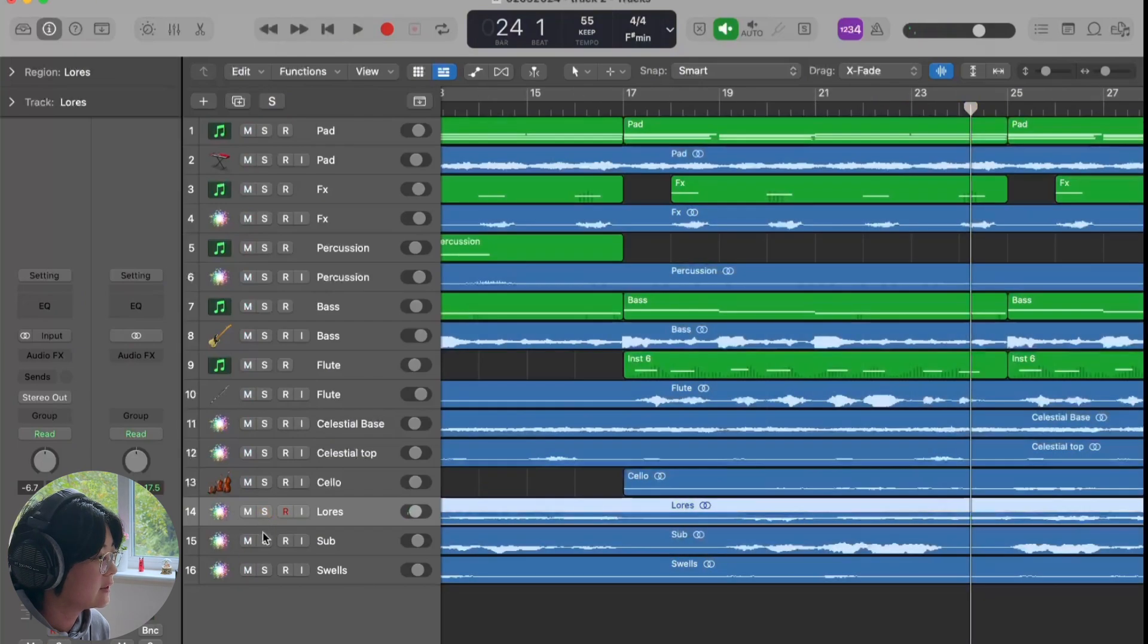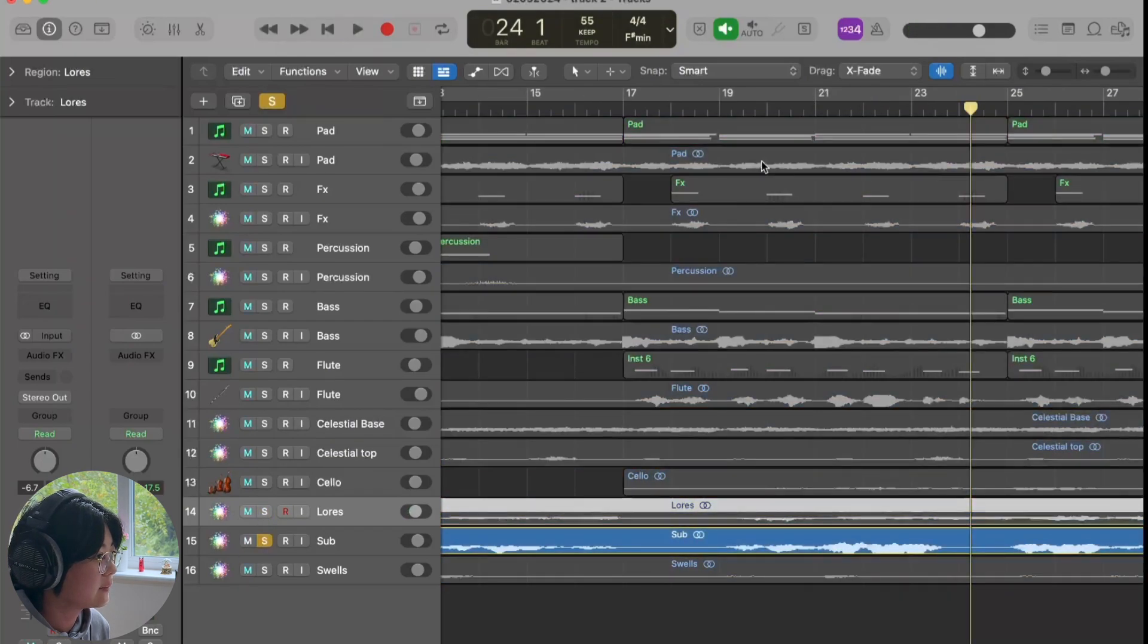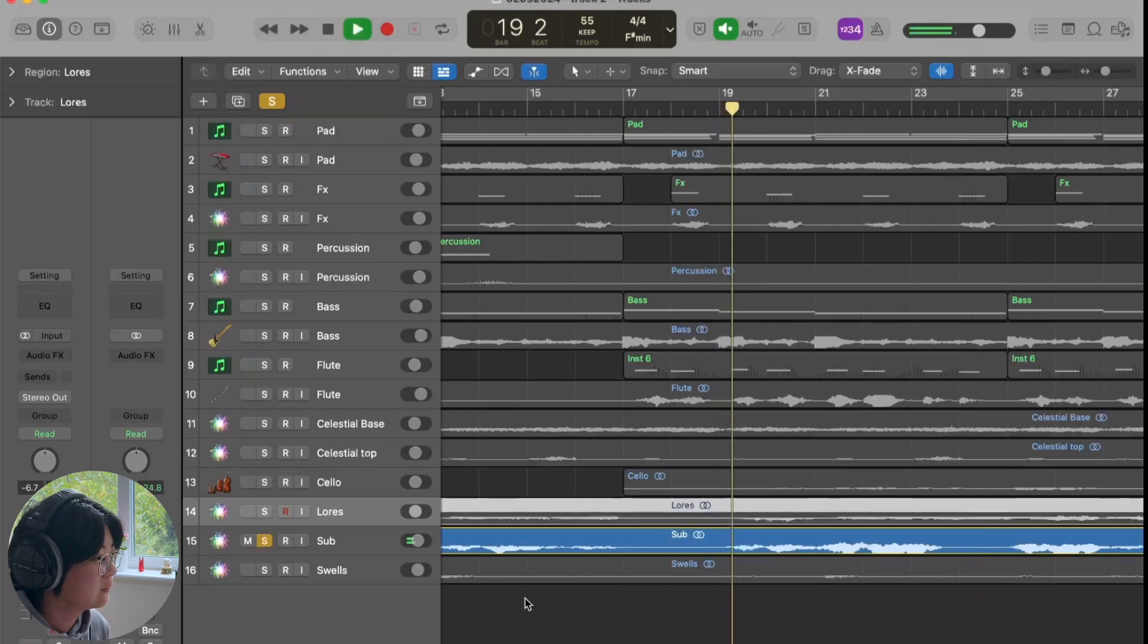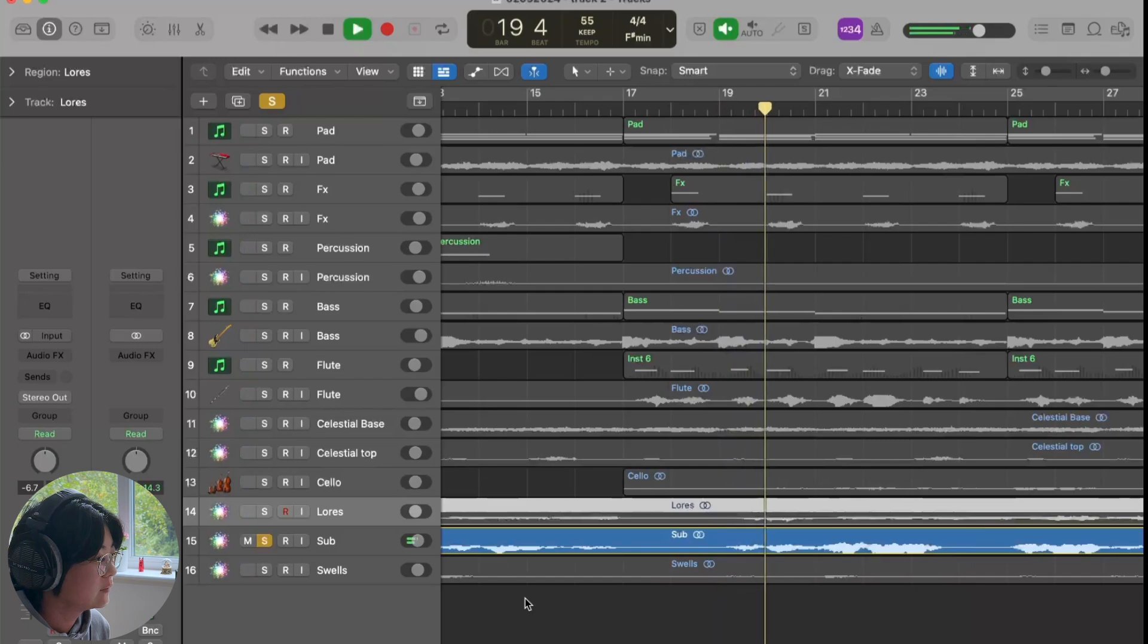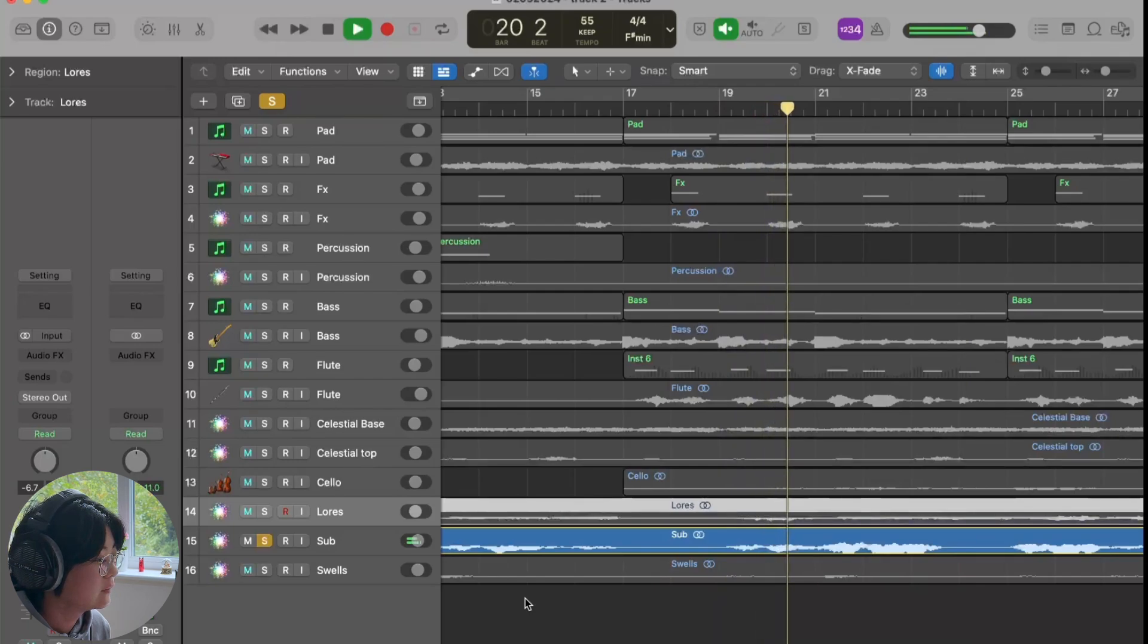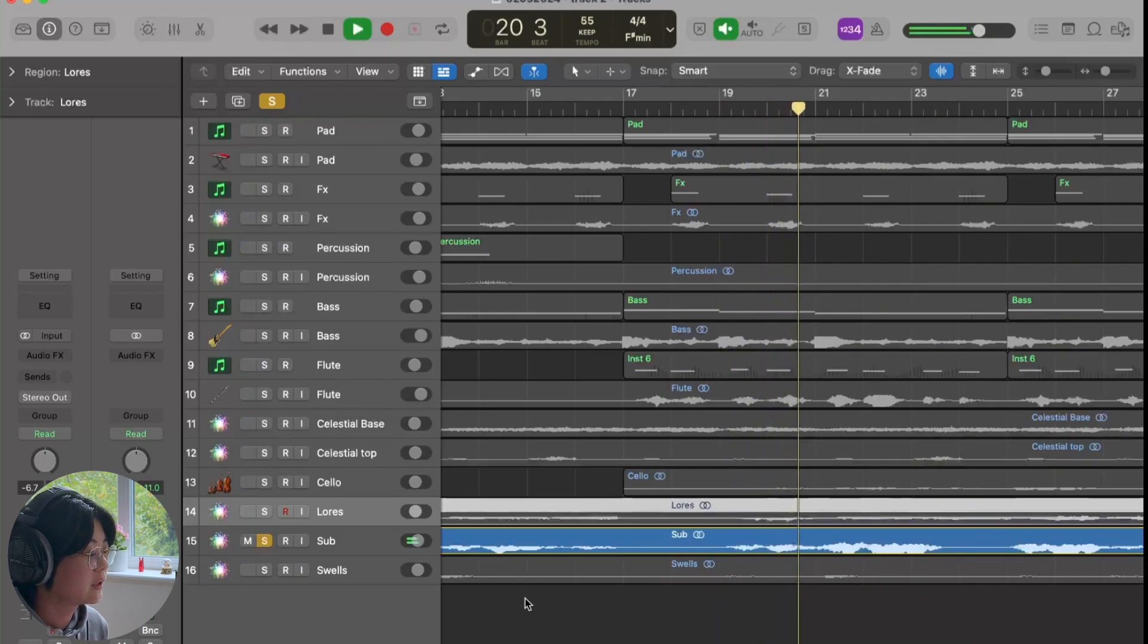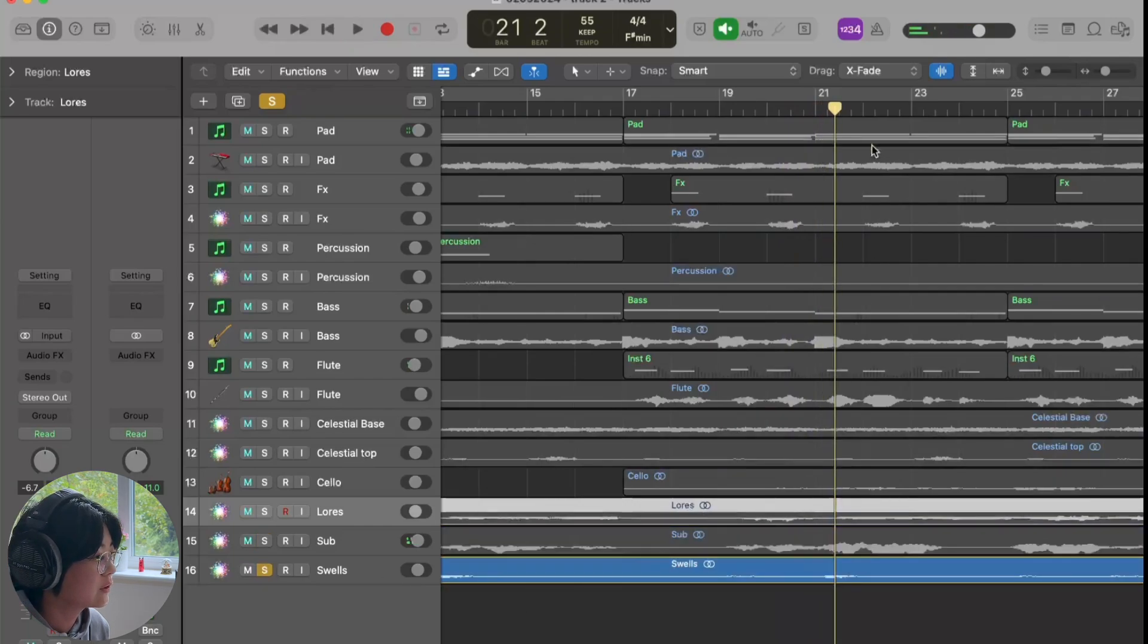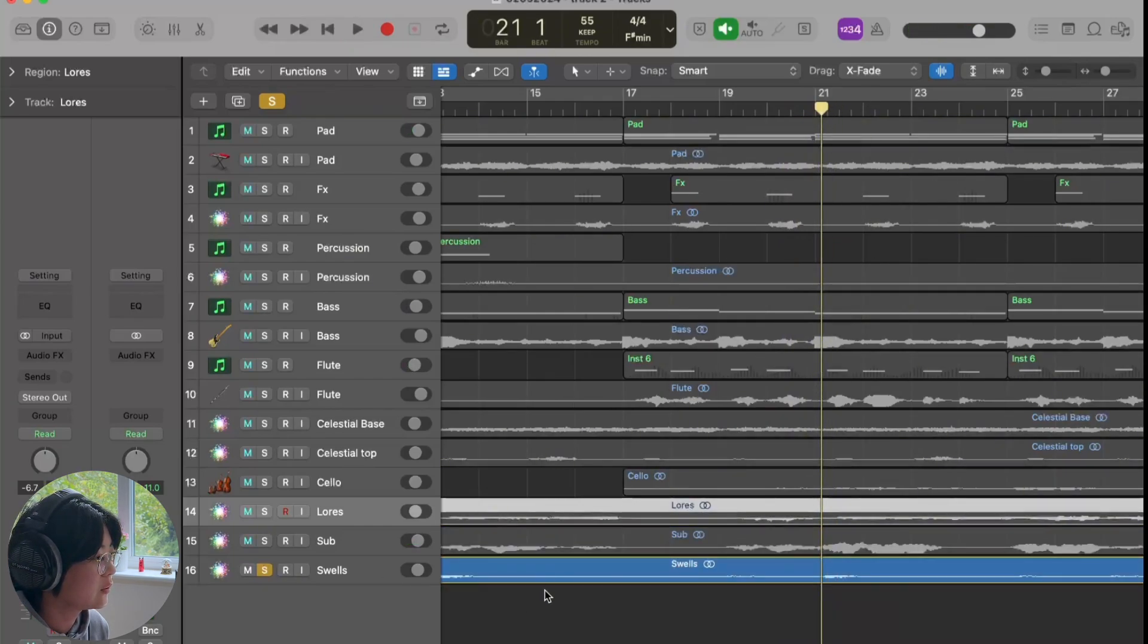And then he added another sub to give the low end more fullness. So you can hear when you're wearing headphones. He also added some extra snow sounds.